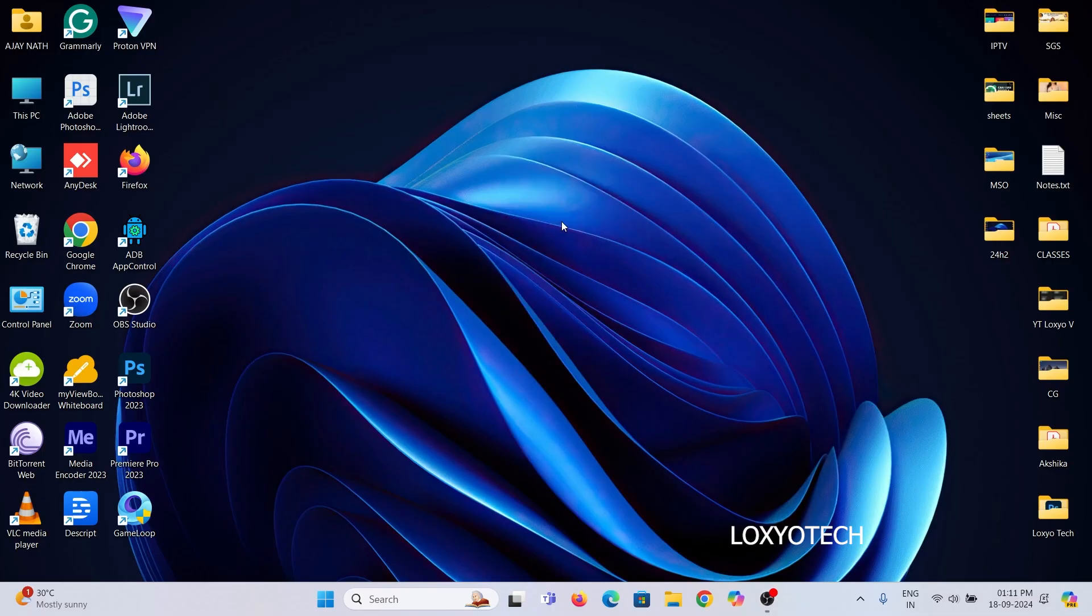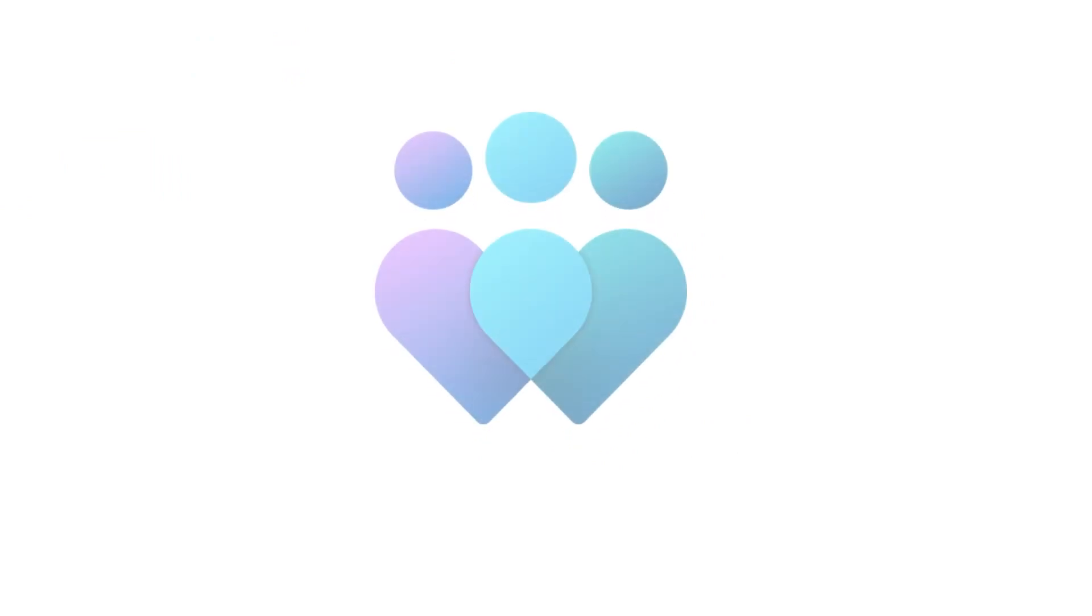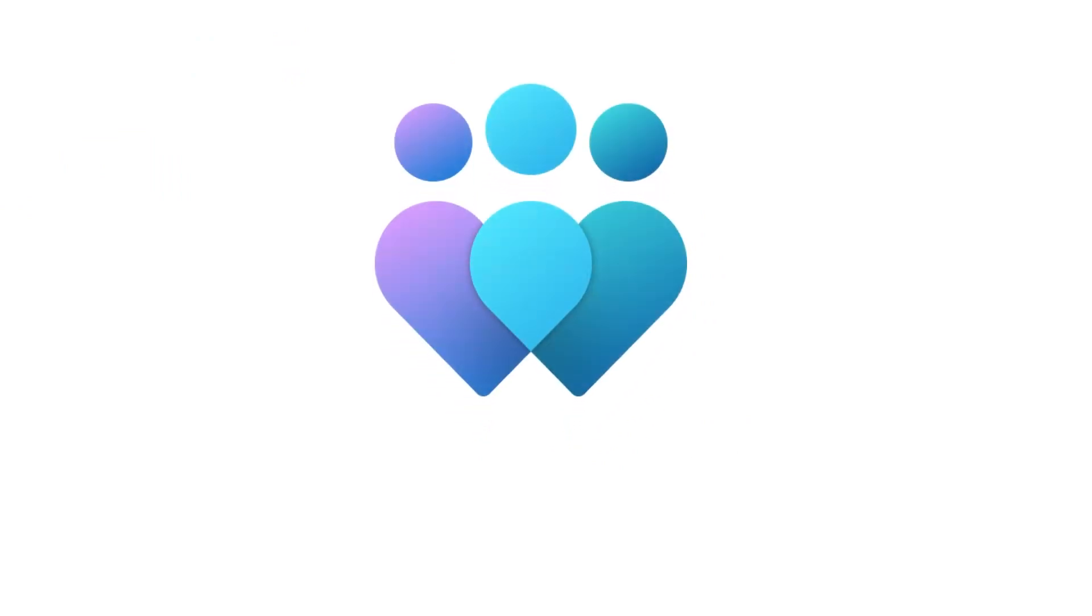Hello friends, welcome to Lockshow Tech YouTube channel. In this video, I will tell you how to update Windows latest release 24H2.